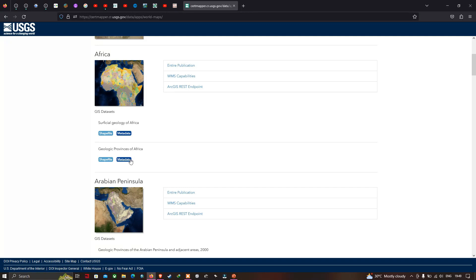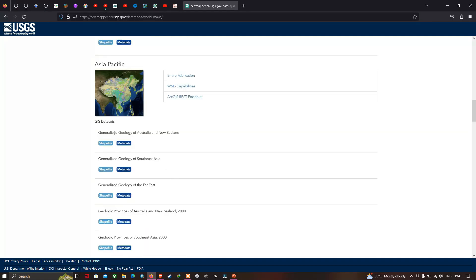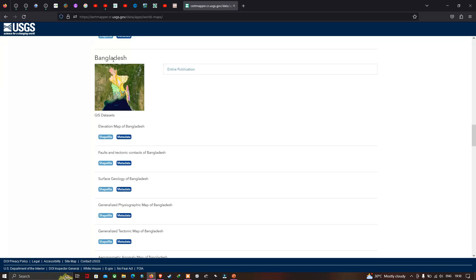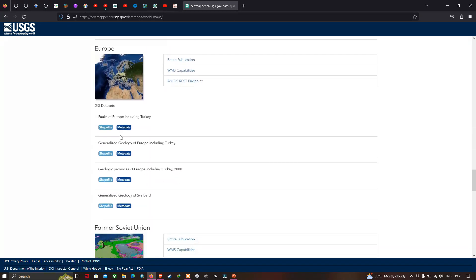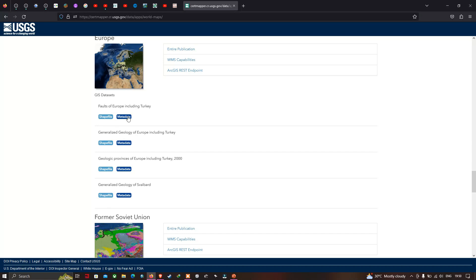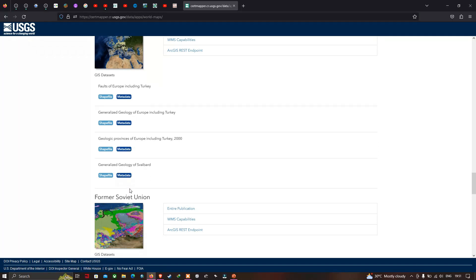For Asia Pacific, we have generalized geology of Australia and New Zealand, generalized geology for Southeast Asia, and geologic provinces of Australia and New Zealand. For Bangladesh, the geology, elevation map, faults, tectonic contacts, surface geology, physiography, and generalized tectonic map are provided. For Europe, faults are available in shapefile format, along with geology, geologic provinces, and generalized geology.